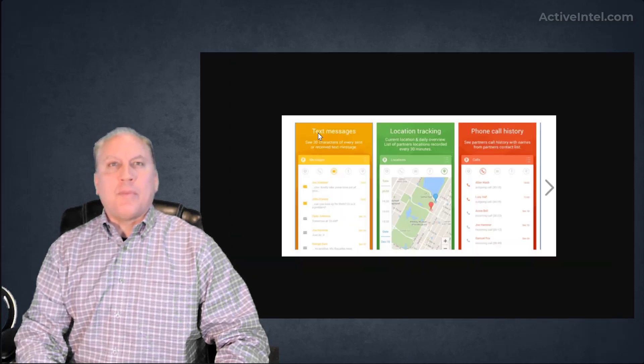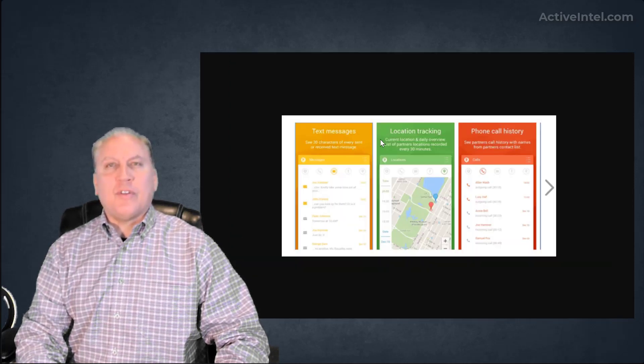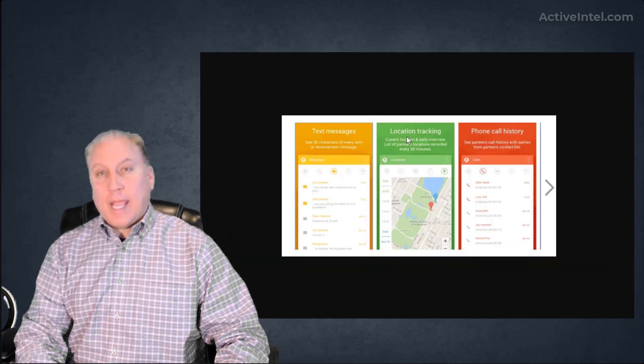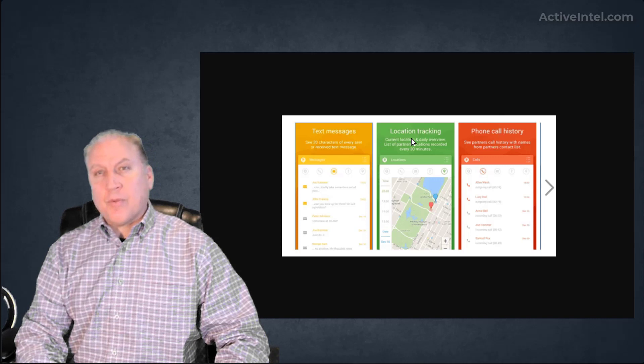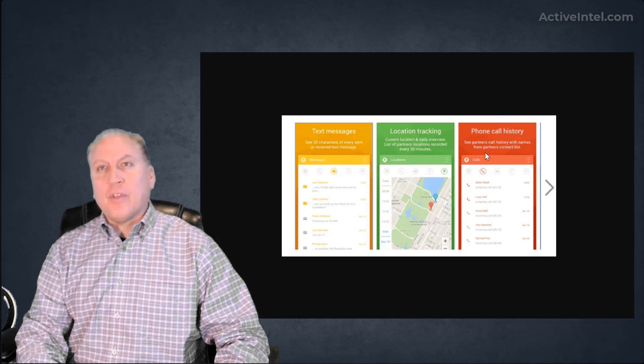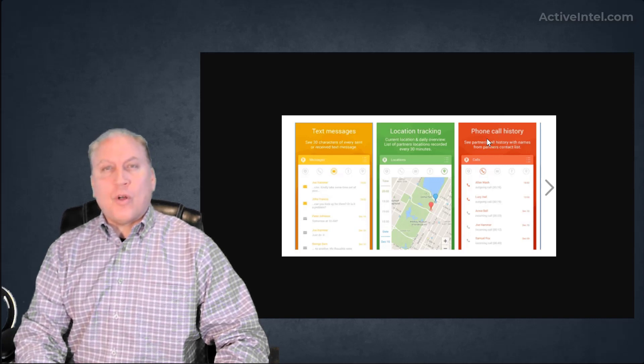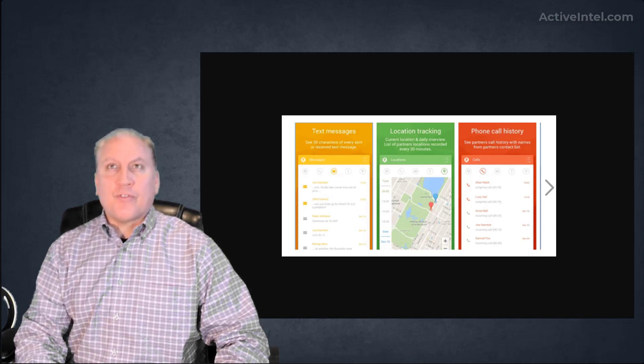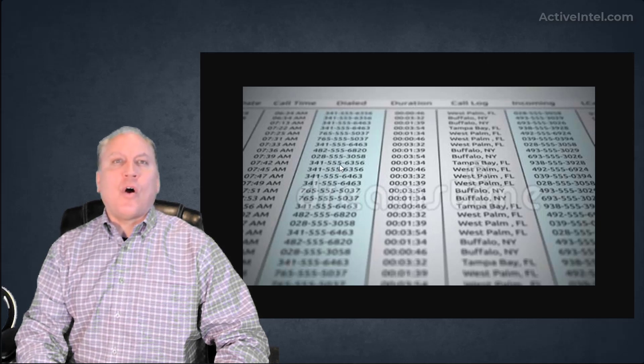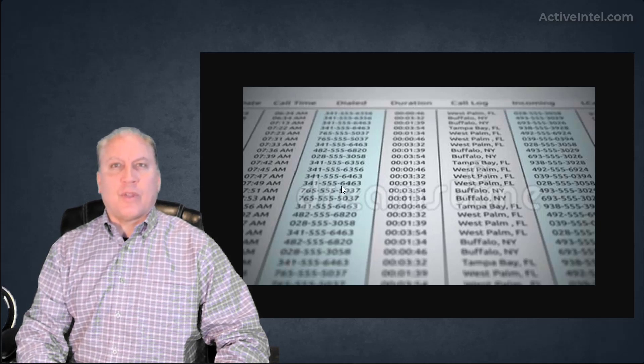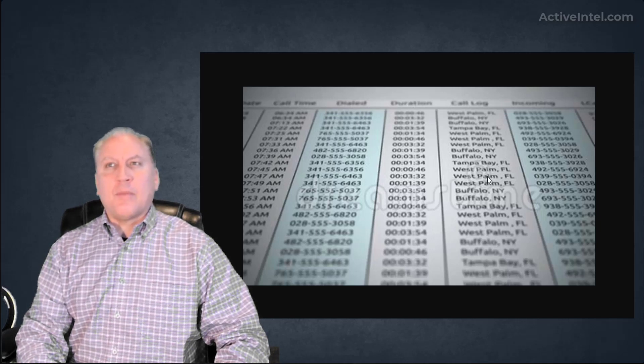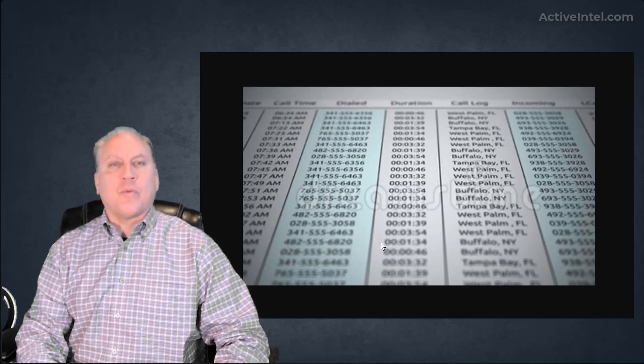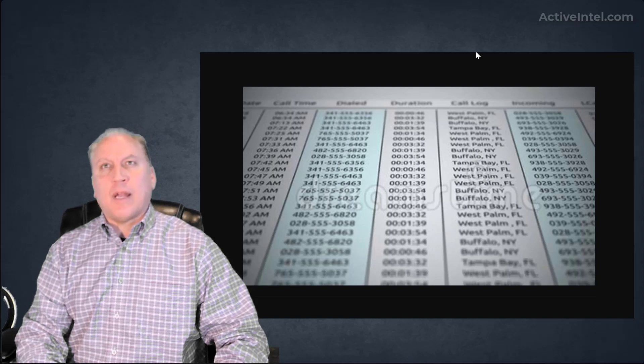There might be text messages, location history from the GPS, phone call history, photo history, and even call detail history showing the dates and times of inbound and outbound calls.